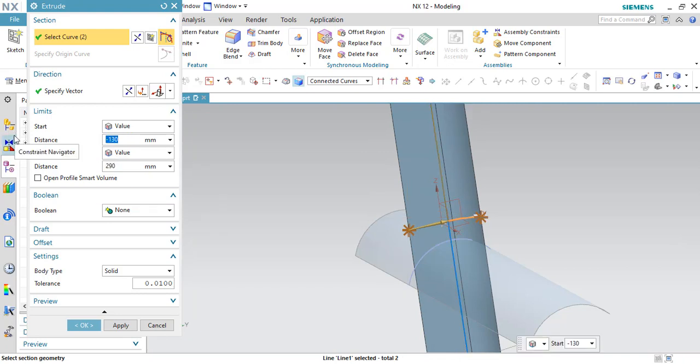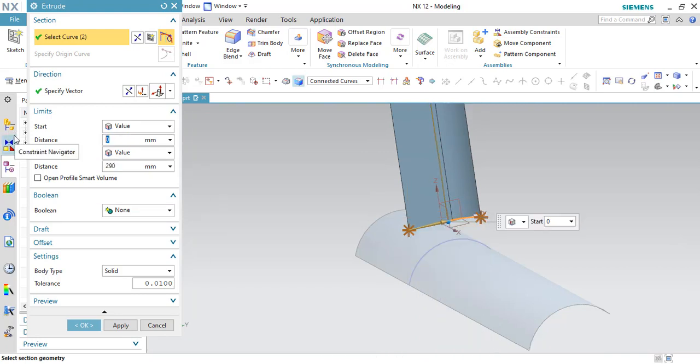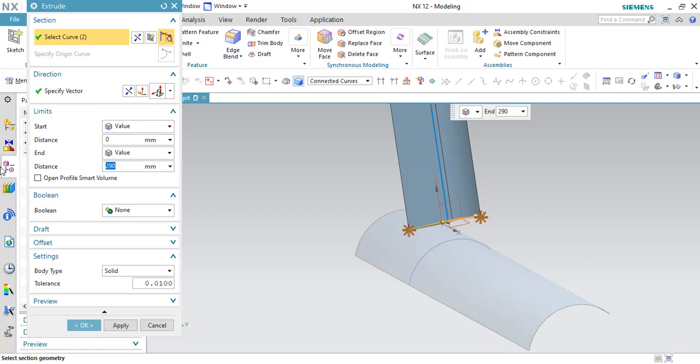And this side it is 0 and this side it is, let us make it as 20.